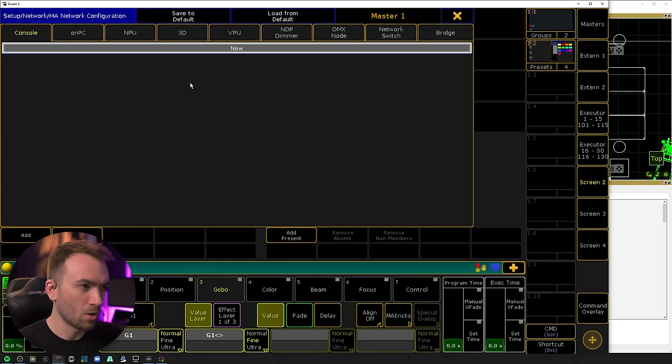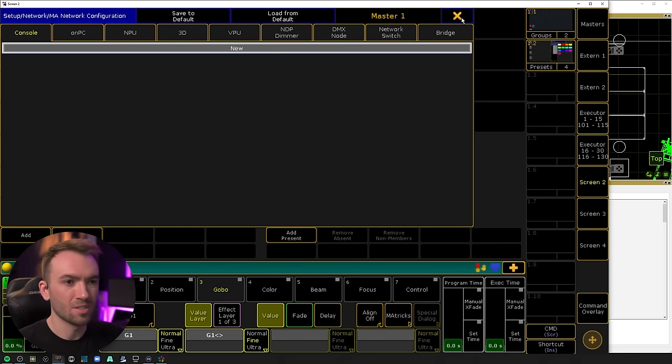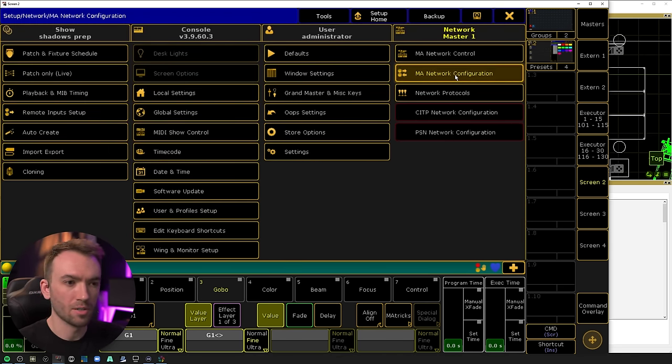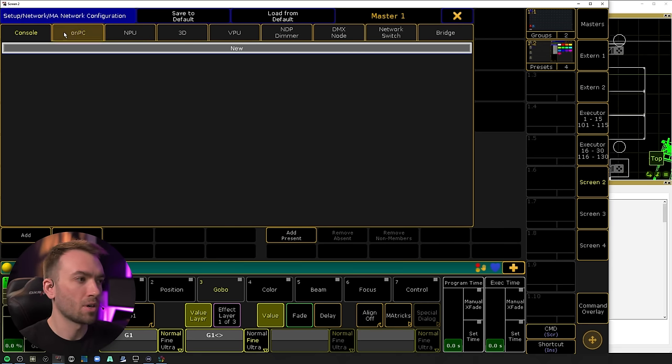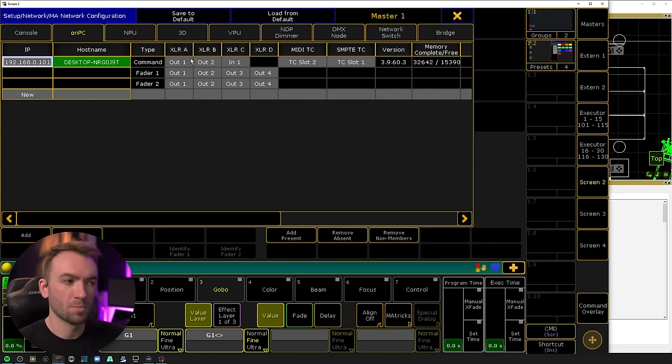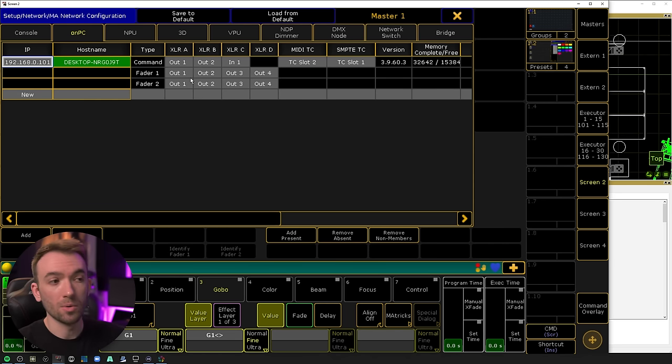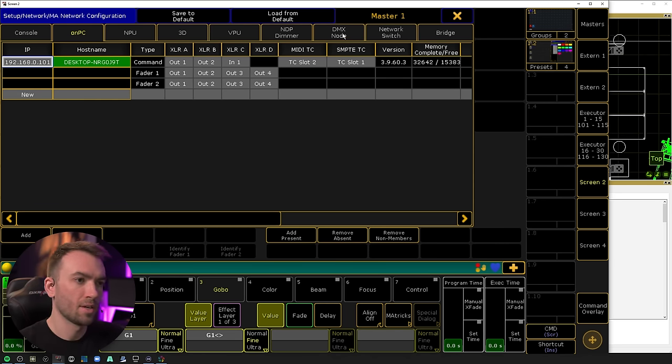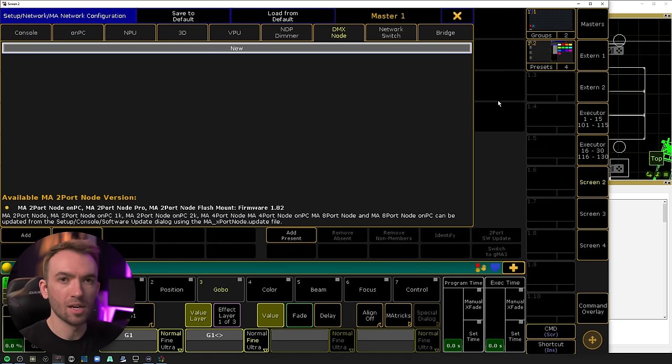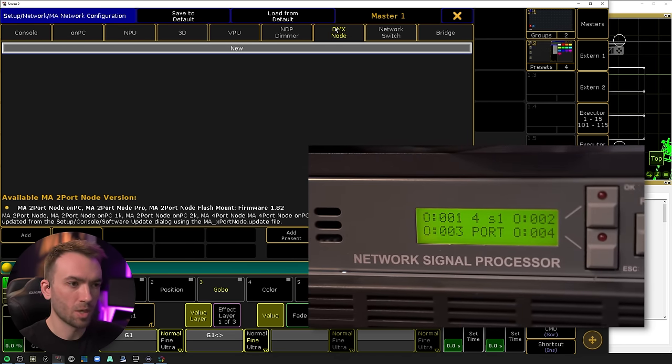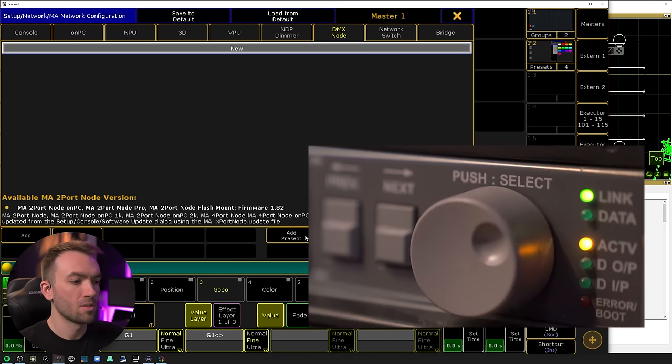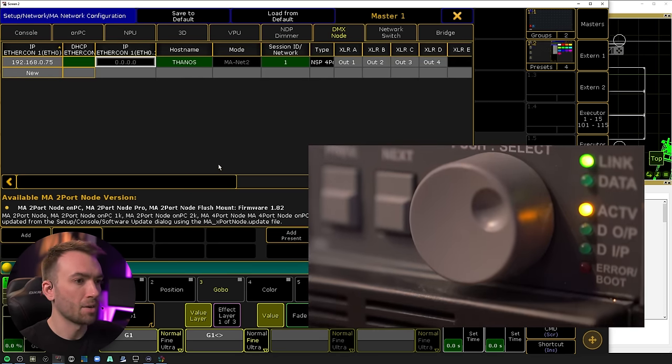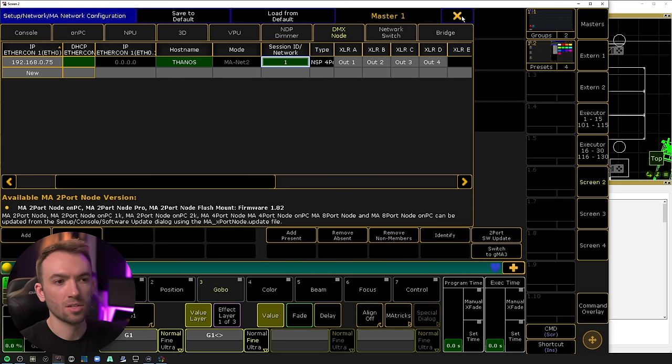So I'm going to go over into network configuration. This is different, this is right below. So go into MA network configuration. You'll see that we have no consoles, we just have on PC. If we did have a command wing connected, that would also give us parameters or a fader wing, but we don't. The only thing that I have connected to this network is a NSP, which we can add under DMX node. So if I go ahead and hit add present, it is now a part of this session. We see green lines, it's a good sign.